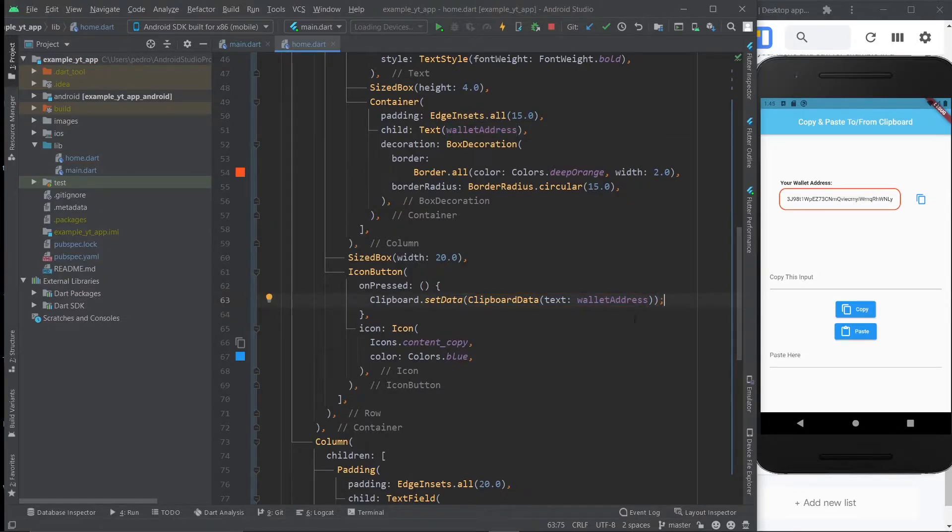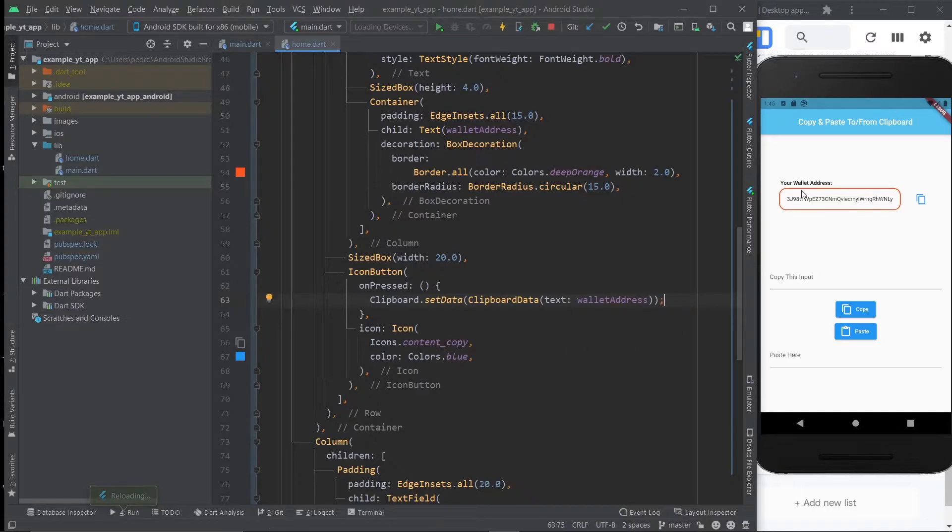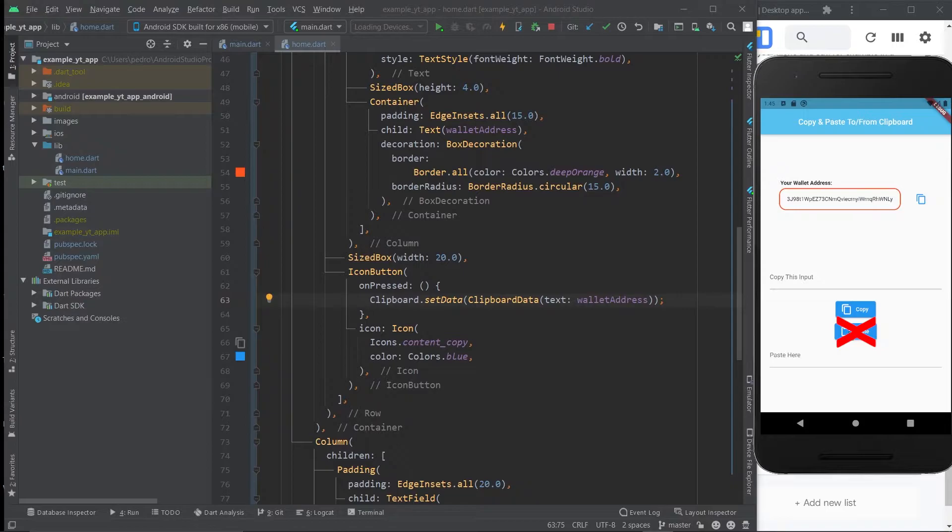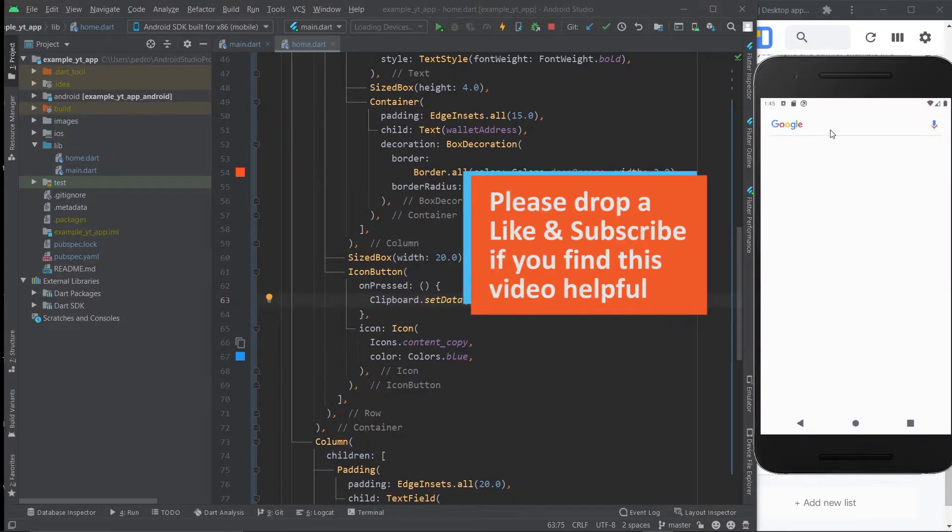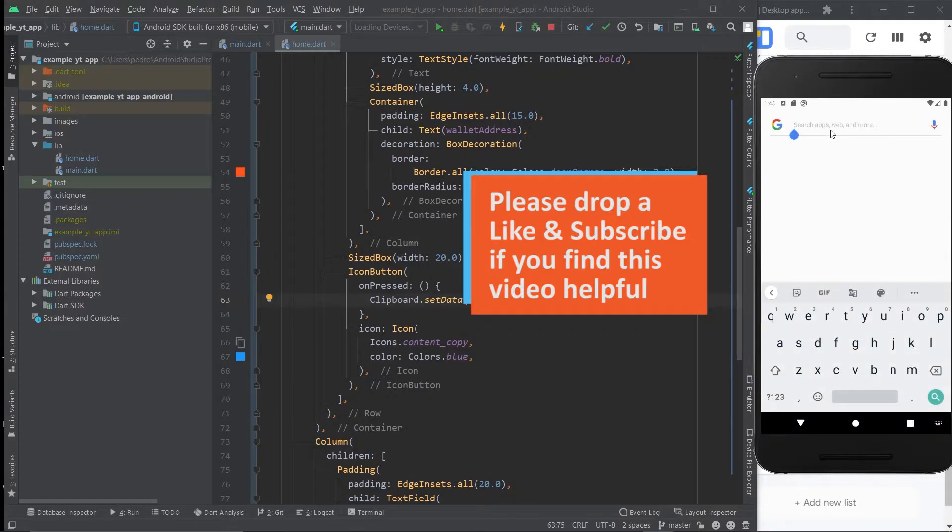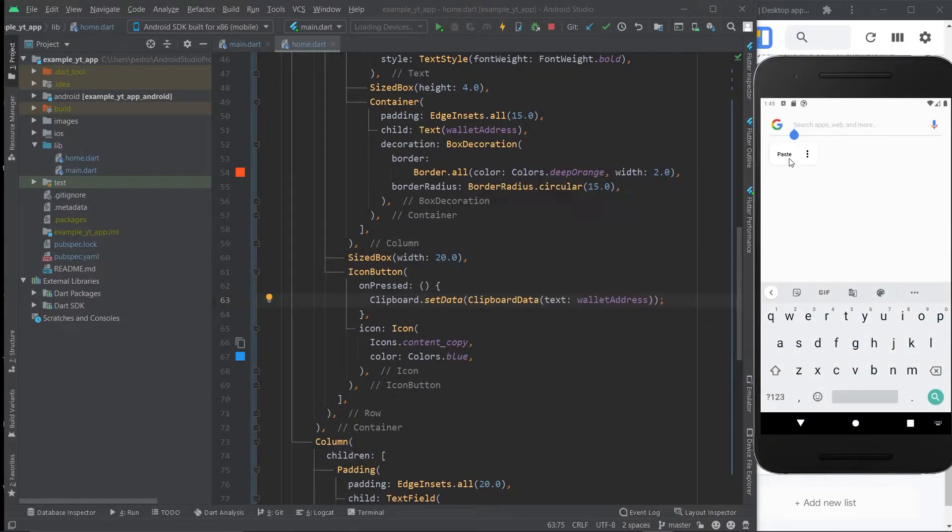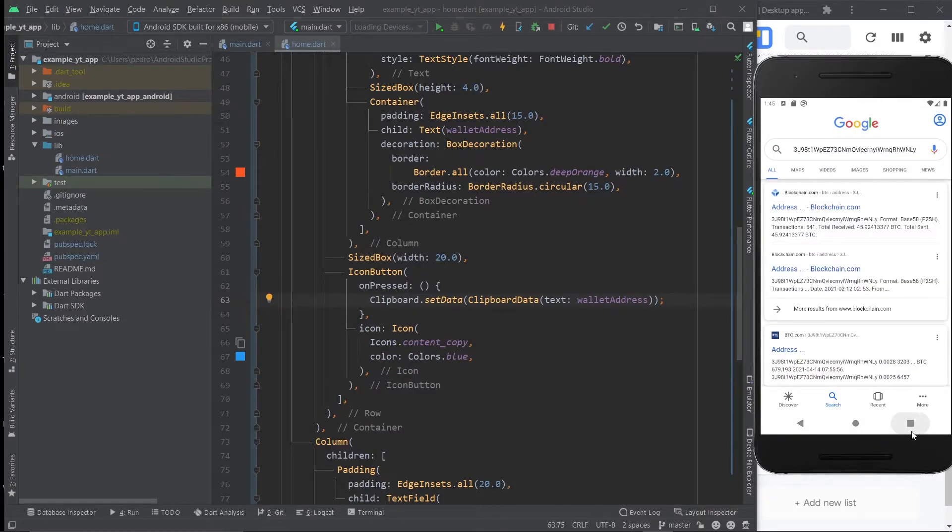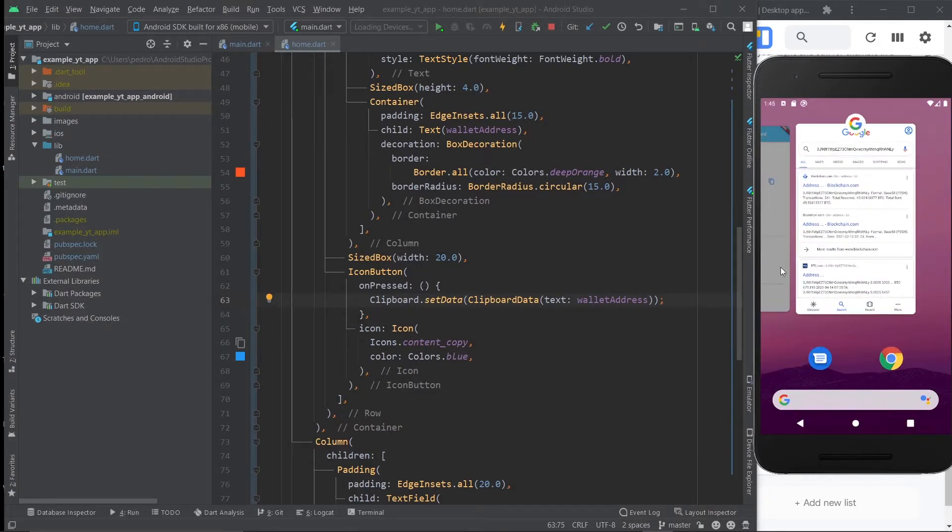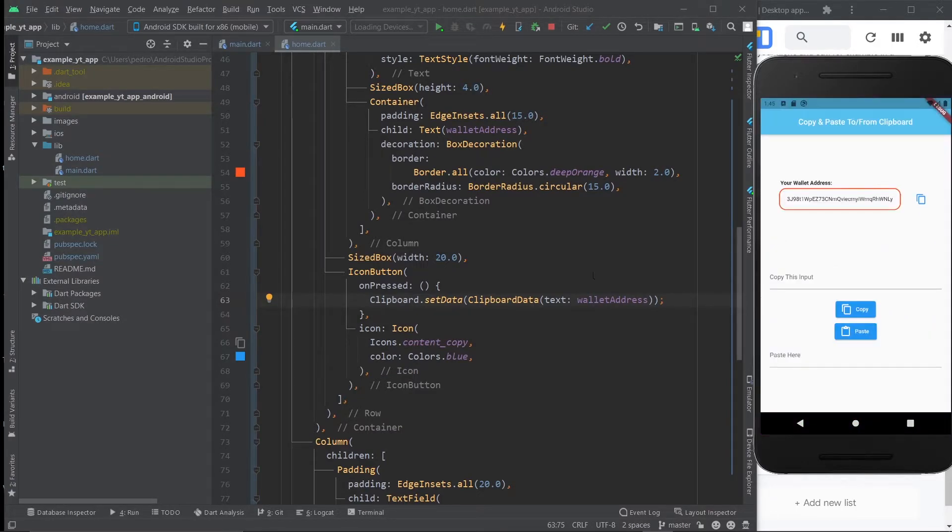And believe it or not, we already are copying this wallet address right here. So I'm just going to hit the copy. And this doesn't work yet because we haven't worked on it. But let's go ahead to Google and just paste whatever we have in our clipboard. And boom, there it is. We can even find some results, but that's not really important. Let's go back to the app. As you can see, it works.